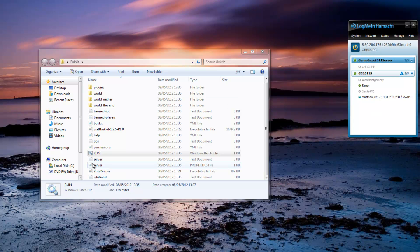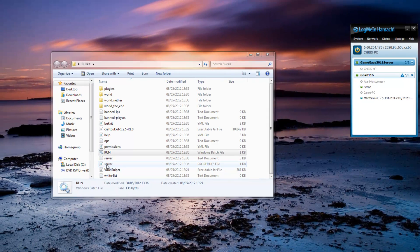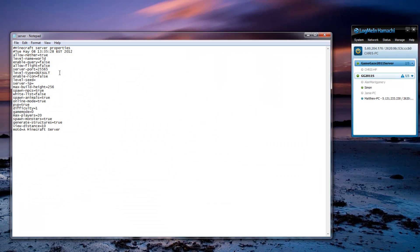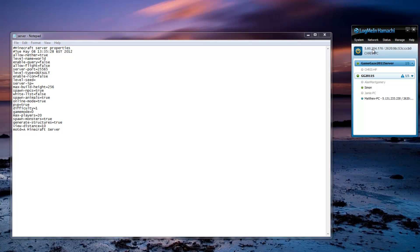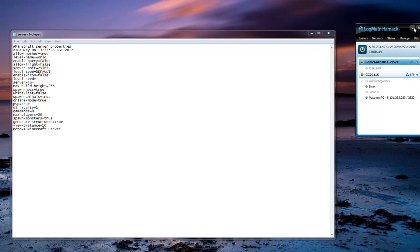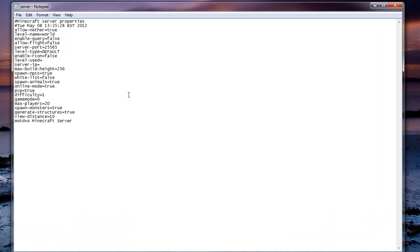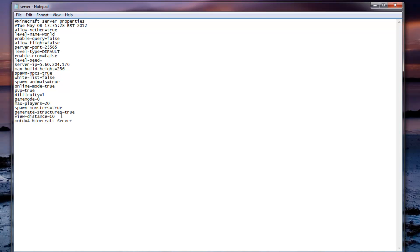So you want to open up your server properties text file and you want to right click this IP and hit copy IPv4 address. You can now minimize Hamachi and go to server IP, paste it in here and basically that is it. You can change like your message of the day, the amount of players, what game mode you are in, the difficulty, PVP,